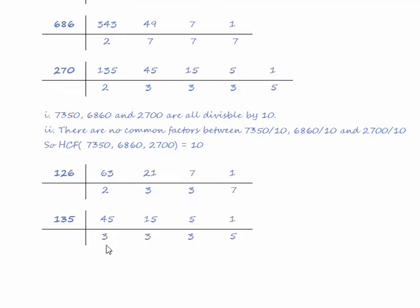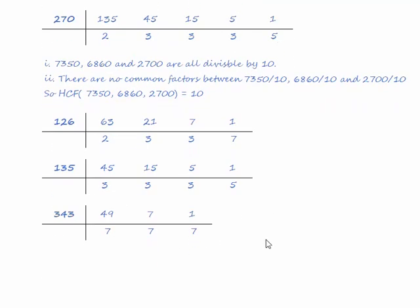We do the same for the other two numbers and then we look for any common factors there may be. 2, 3, 3, 7, then 3, 3, 3, 5 and just 7s.